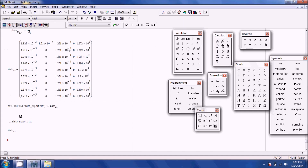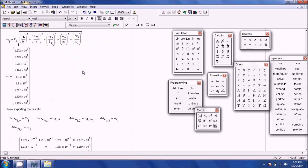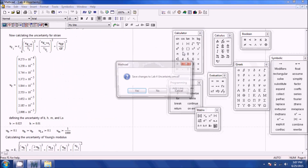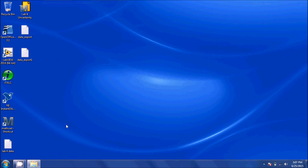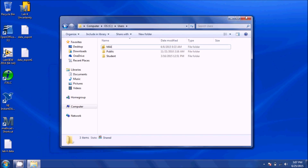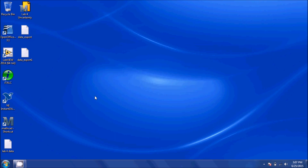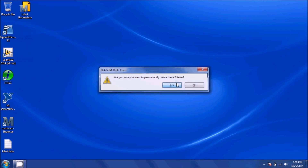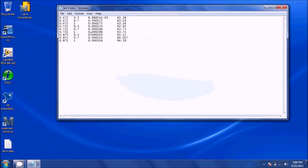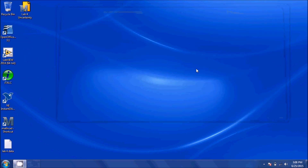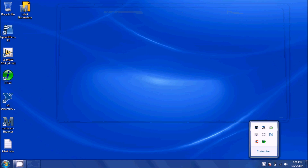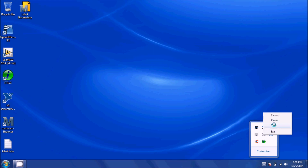That's the Mathcad method to do uncertainty analysis. In the next tutorial I'll go over how to use MATLAB to do this, using the same data input text file imported into MATLAB, with export as well, showing you how to do the calculations there.